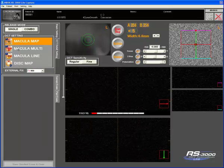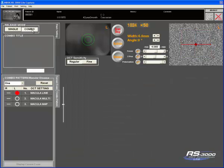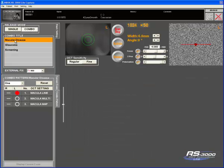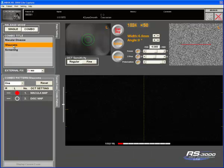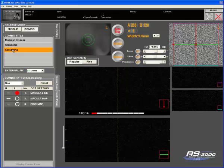To access those combination scans, I can hit combo and the different scans that I have chosen are here and available.